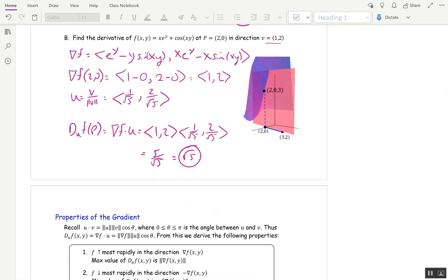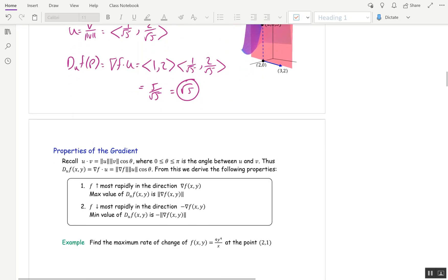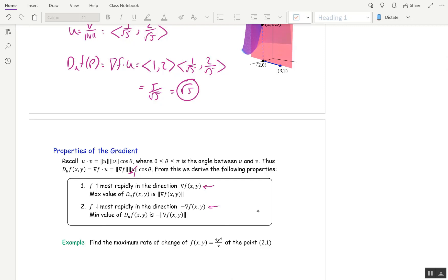How does the directional derivative relate to the gradient? Recall that u · v = |u||v|cos θ. Since u is a unit vector, |u| = 1, and cos θ is maximized when θ = 0. So the directional derivative is largest when u goes in the direction of del f — f is increasing most rapidly in the direction of del f, and the maximum value is just the length of del f. Conversely, f is decreasing most rapidly in the direction of negative del f, and the minimum value of the directional derivative is the negative of the length of del f.